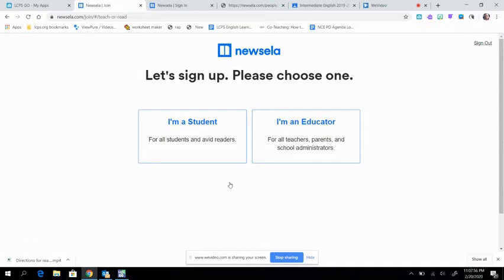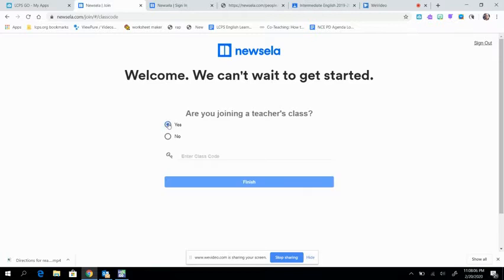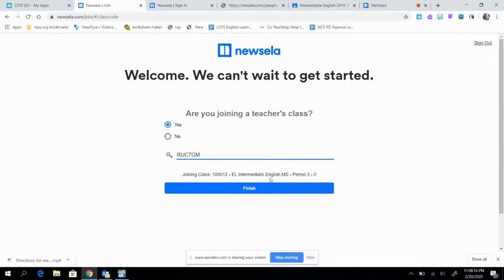Try yes first and see if it works and log in with Google. If not, then you're going to try to go this route and join the teacher's class by saying yes. And then you're going to put in this code, R-U-C-7-G-M. Write it down. And then you'll see that that's the intermediate class.